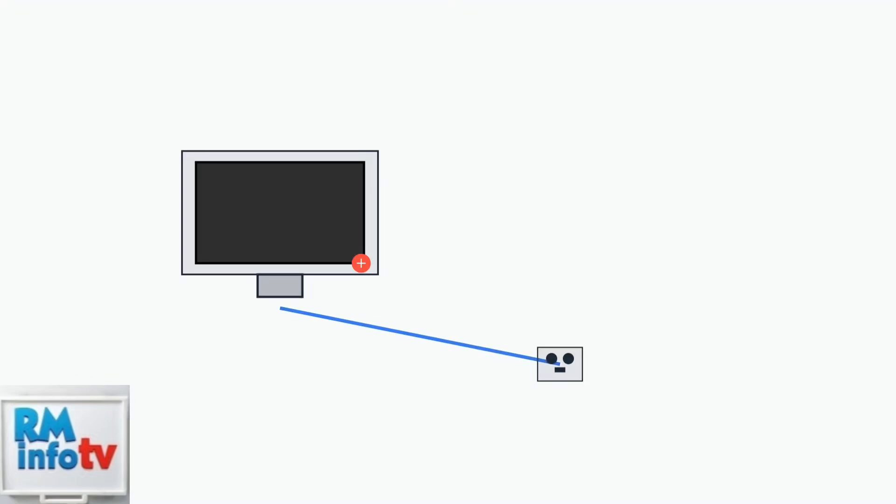If the outlet works but your monitor still won't turn on, try a different power cable and adapter. Power cables can fail internally, even if they look fine externally.